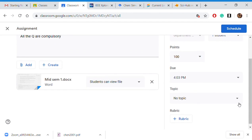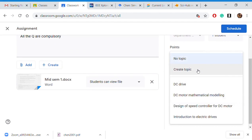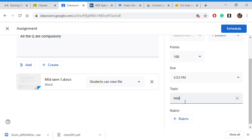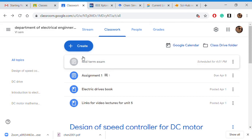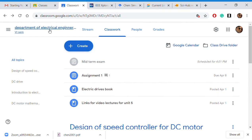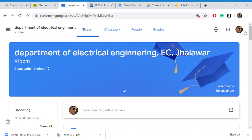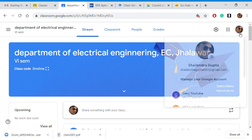After one minute the exam is going to start. I can add a topic — this could be 'Midterm Exam.' Now I will schedule it. It has been scheduled at 4:01 PM. It will show in my Classwork but it will not yet be visible to students.